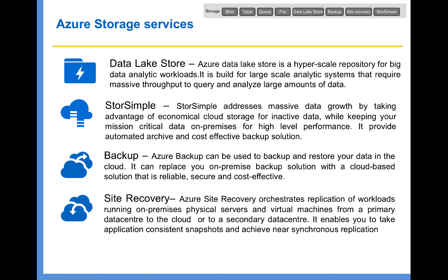To avoid the DR data center cost, you can use Site Recovery to replicate that workload into the cloud and spin off virtual machines in the cloud whenever your primary data center goes down. In that way, you might be paying a small cost for Azure storage to store the images, but you are saving a lot of time, effort, and cost in terms of maintaining a DR data center. I hope you understand the advantage of Site Recovery.